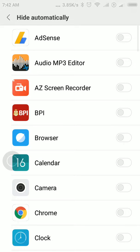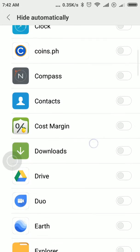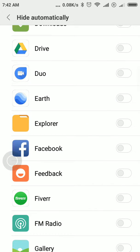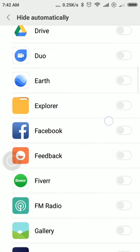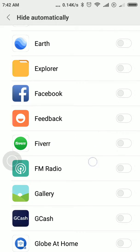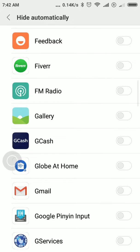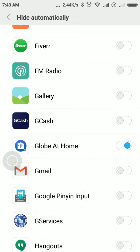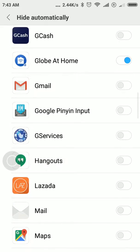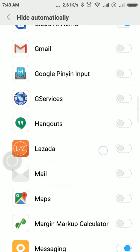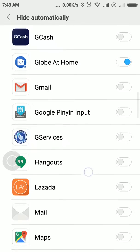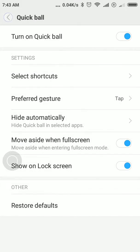Tap on hide QuickBall in selected applications and you're going to choose or select those applications where you don't want to see QuickBall. For me, I'm going to select Facebook, Gallery, and also Messages. If I select those applications, every time I open them it will hide the QuickBall.